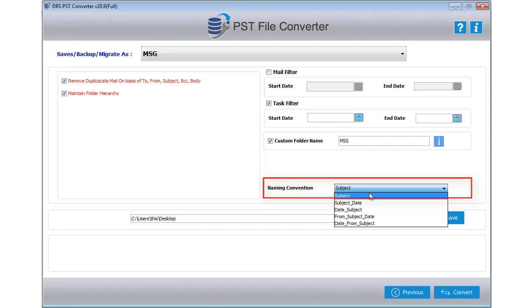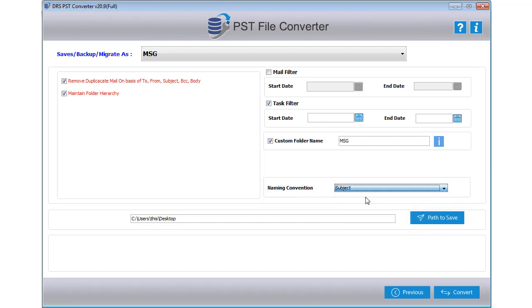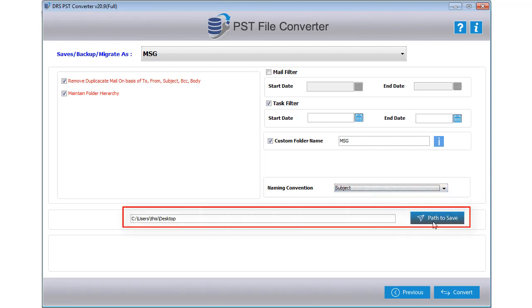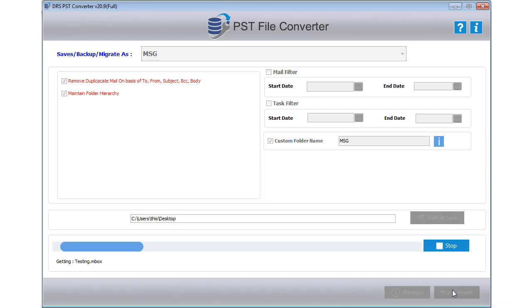The software also allows renaming the output files. For that, turn off Naming Convention feature from the software. After that, choose the file saving path and click Open to select it. Then click on the Convert button to start the conversion process.